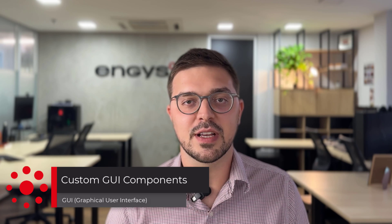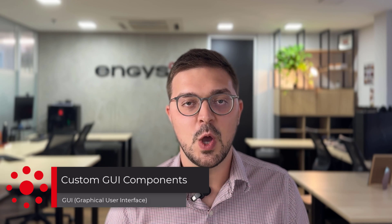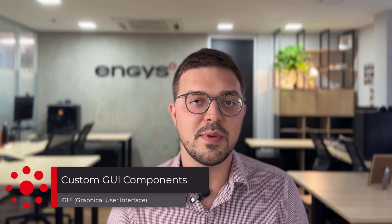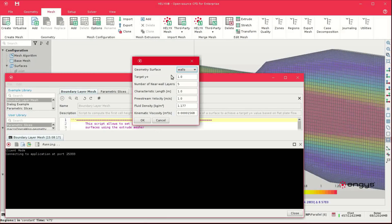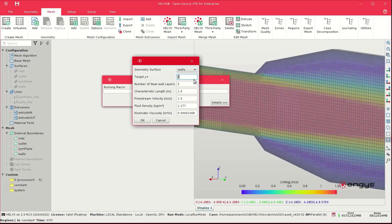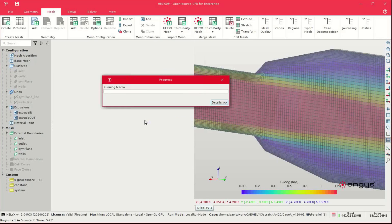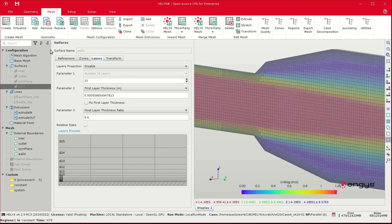Still in the spirit of automation and customization, we introduced a new Python API which enables users to create customized GUI components — one of my favorite new features in this version. As an example, users can create a simple calculator to compute the necessary boundary layer prism settings based on a desired Y+ value and apply such settings to create the mesh prism layers.